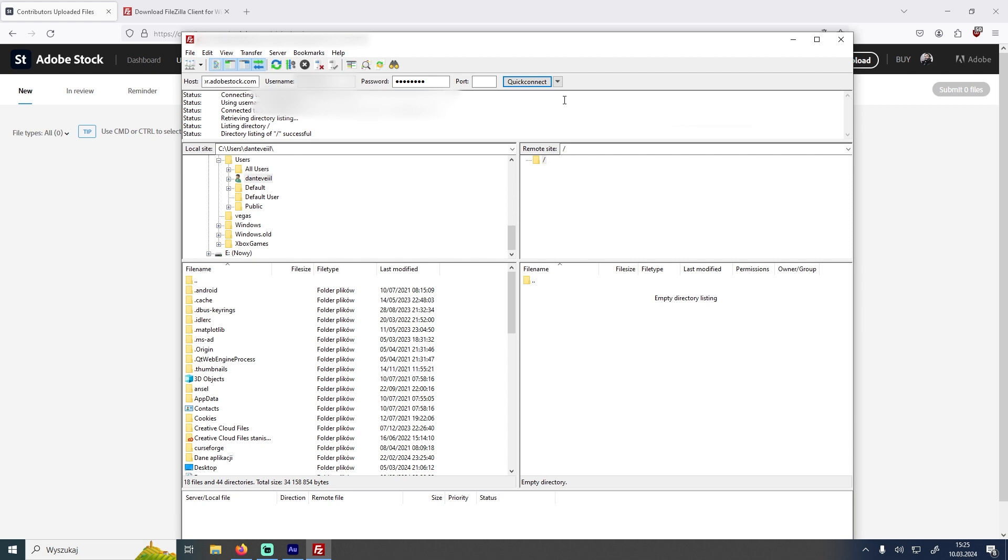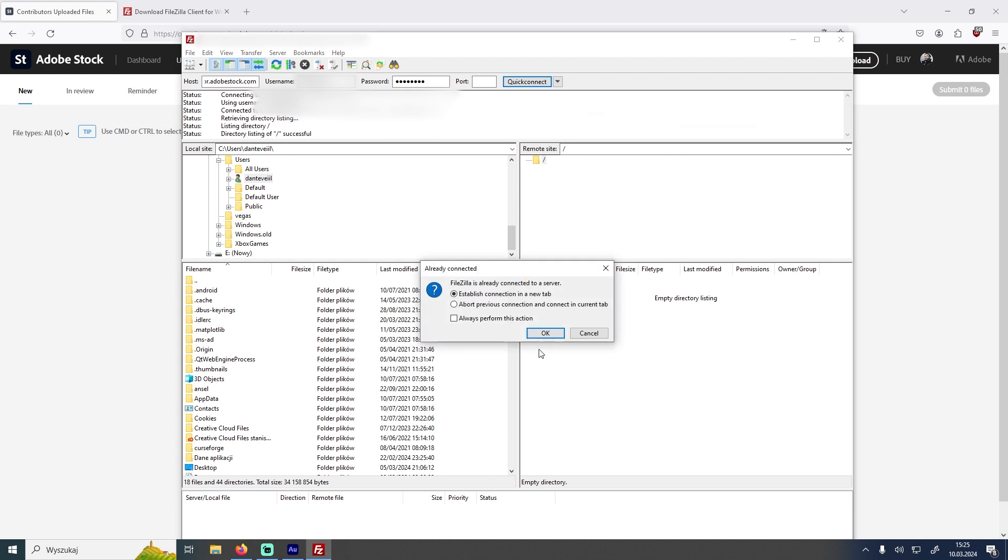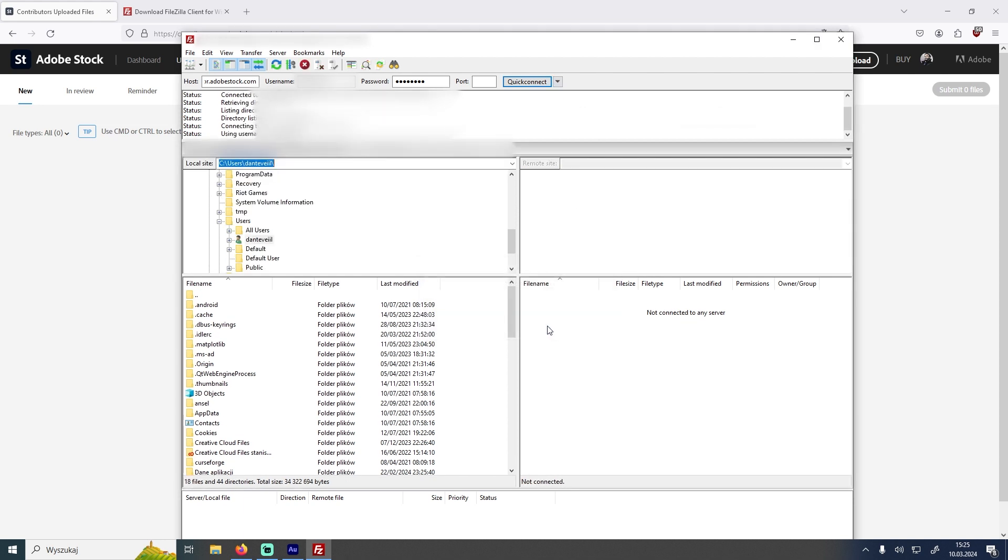After you do the first Quick Connect you can press on this button and you will have your connection in the history. So you can just press on it. I will open it in a new tab because I already have it open. You will be able to connect like that and you won't need to generate a new password every time. That's the easiest way to do it.